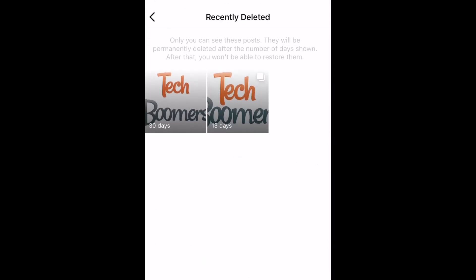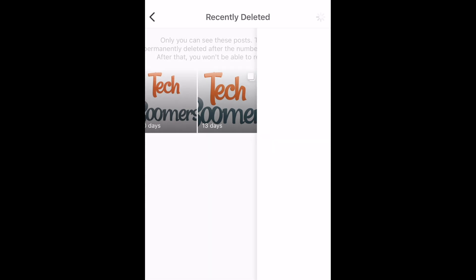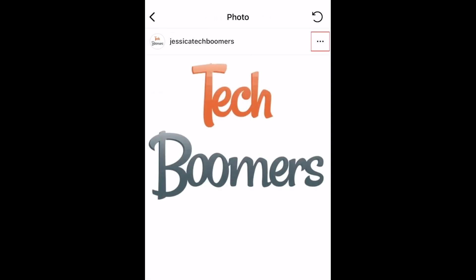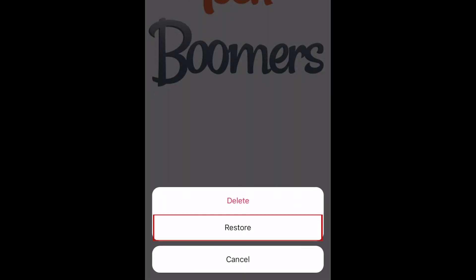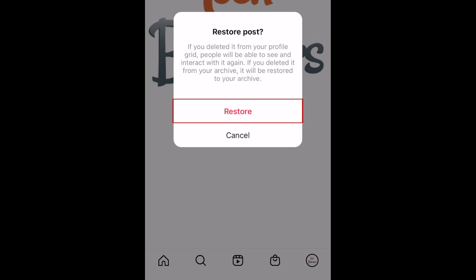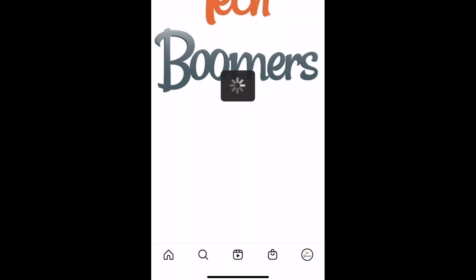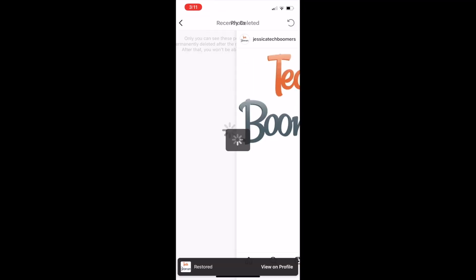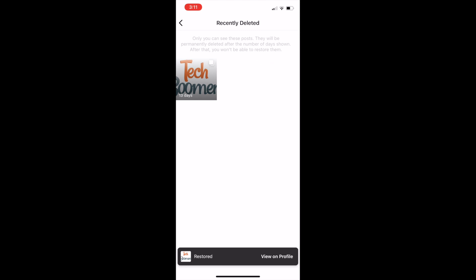Select the image you want to restore, then tap the three dots in the top right corner. Select Restore. To confirm, tap Restore. This will add the image back into your carousel post.